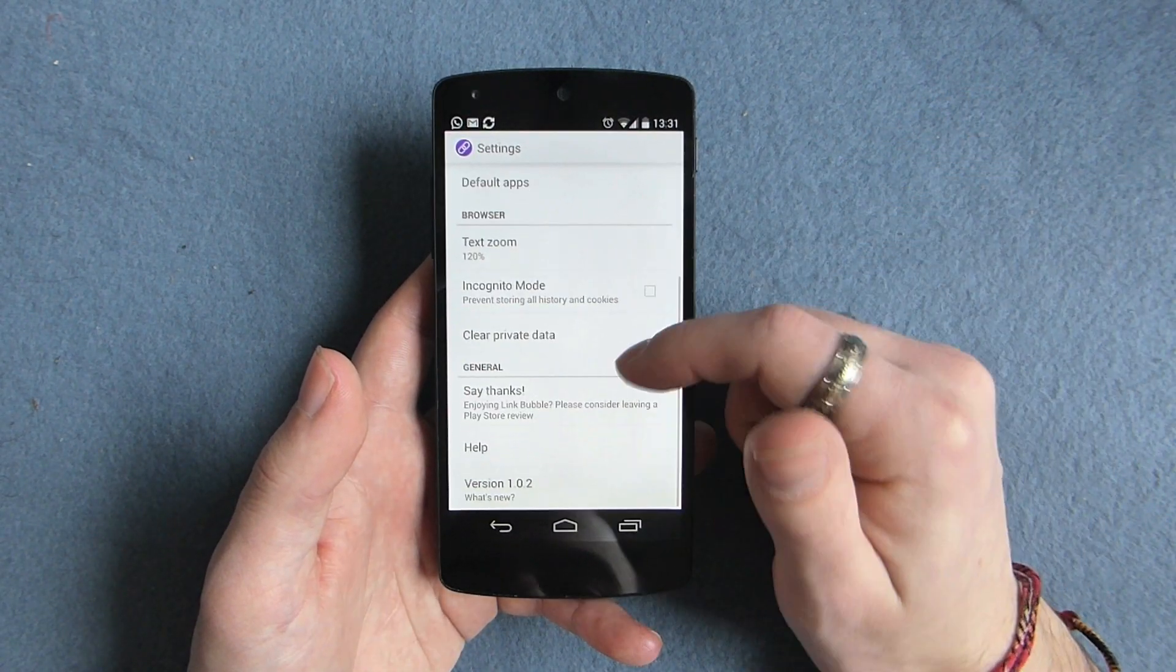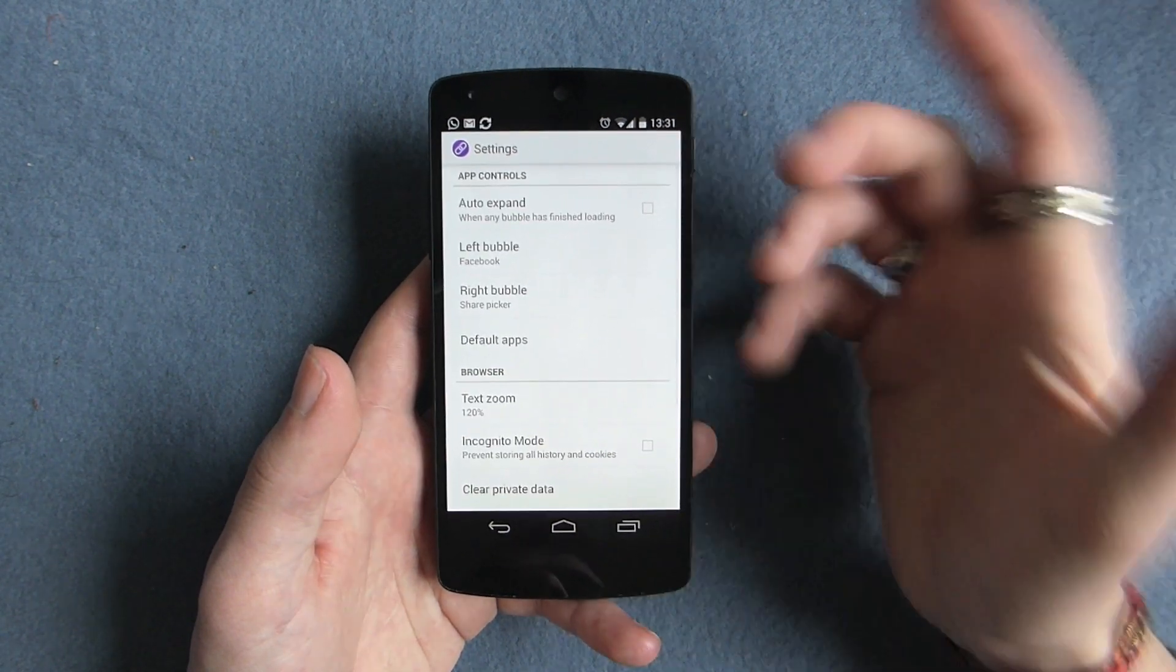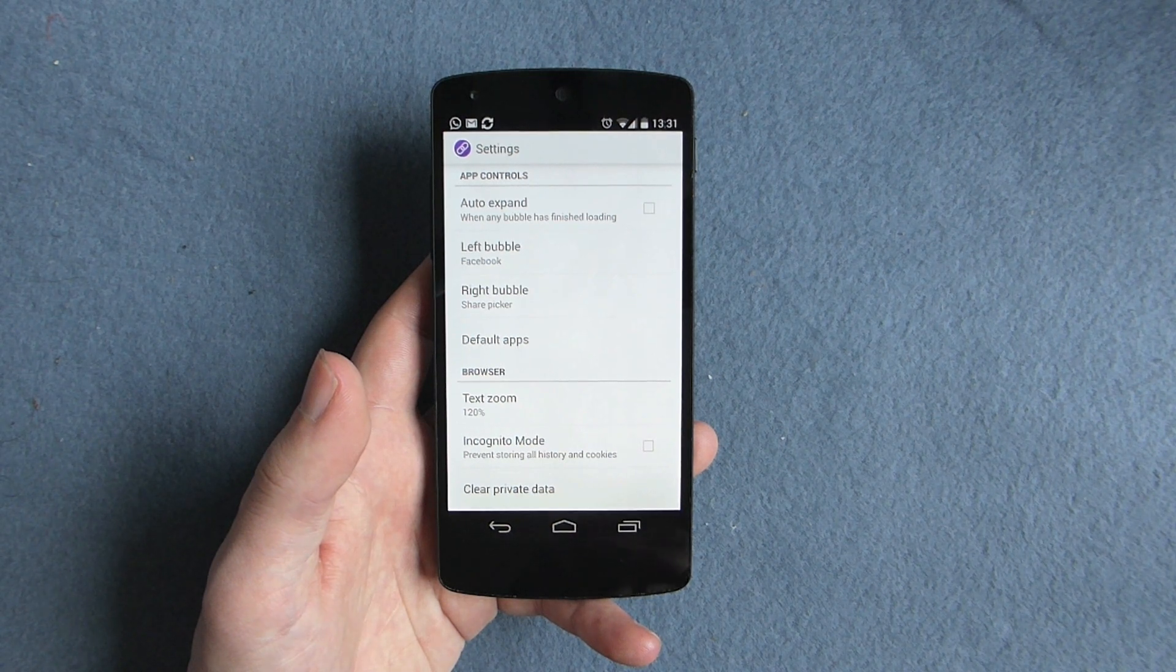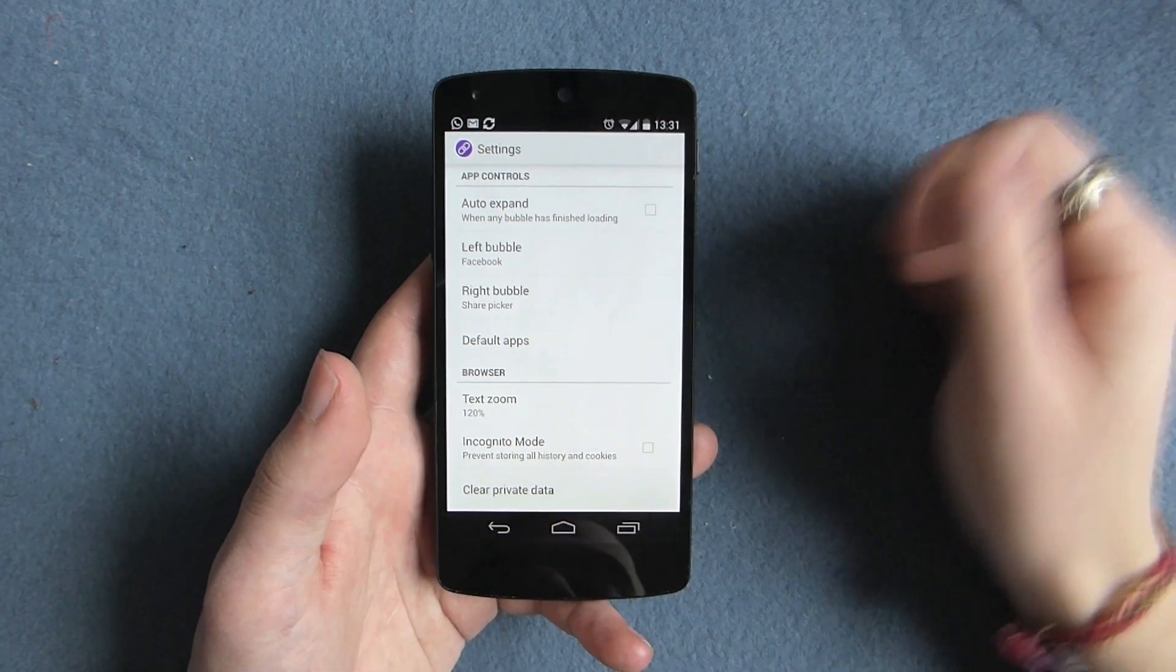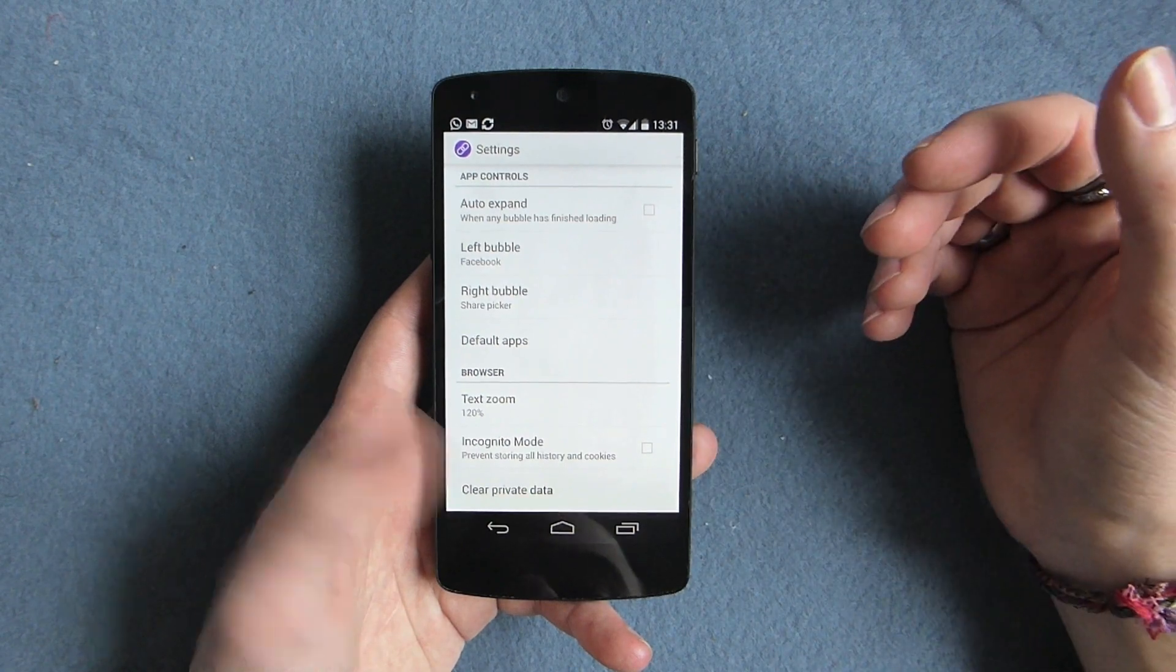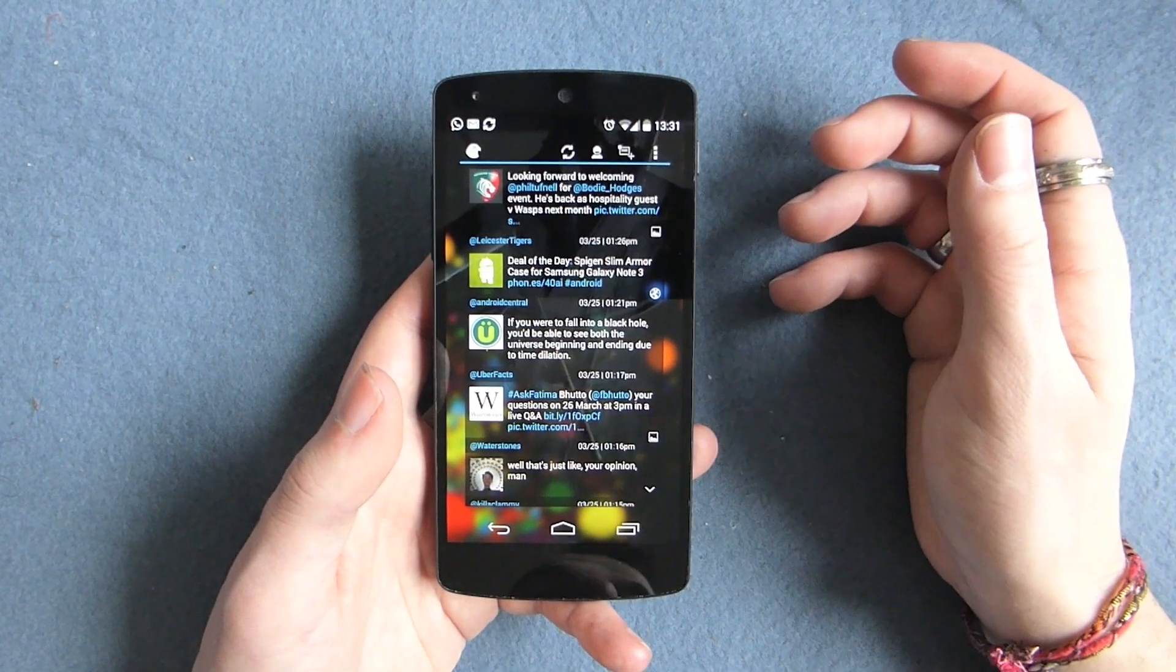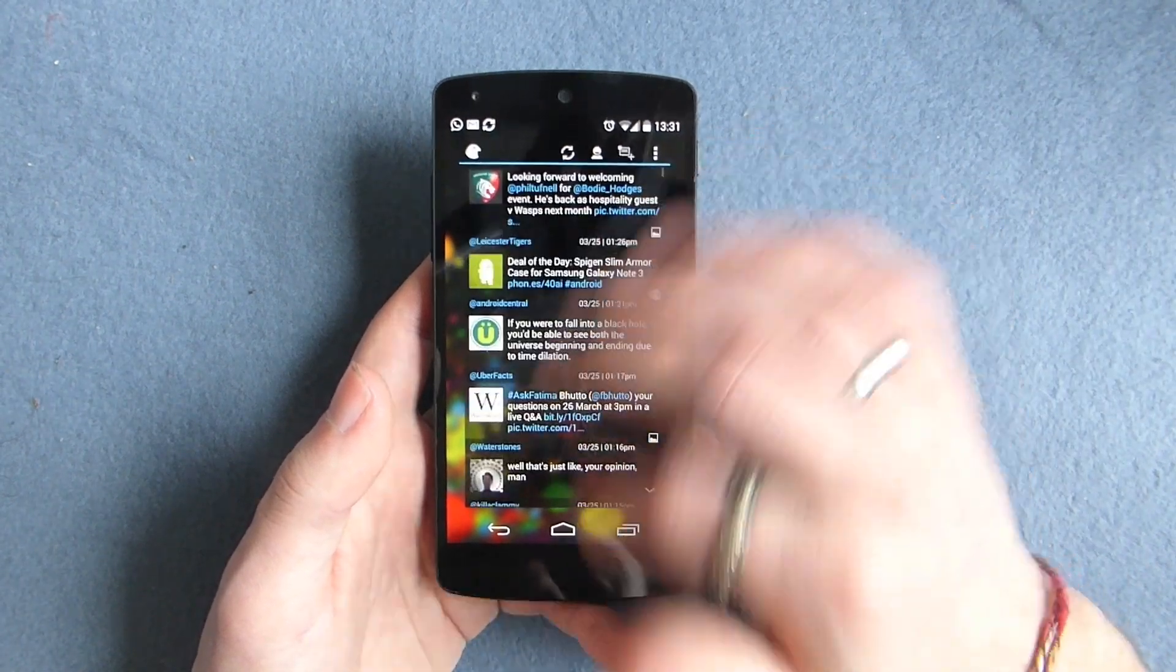You can also choose... on the free version, you can choose one application in which the bubble will work. In the paid application, it works for every app. So say when I was using the Lite version, I had it set, so if I was in Tweedle, it would work. In any other application, it wouldn't. But now it works across my entire phone.